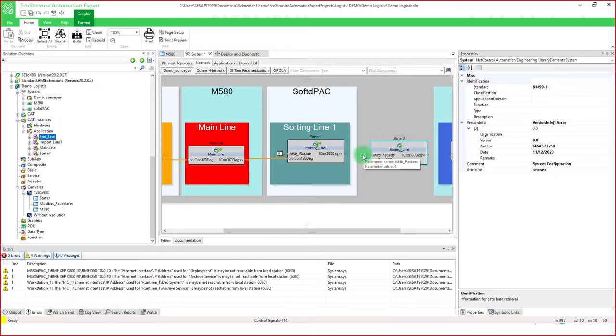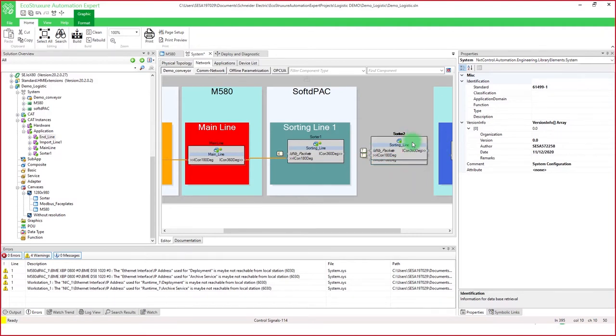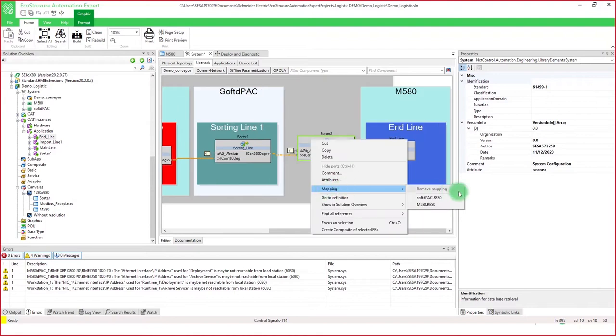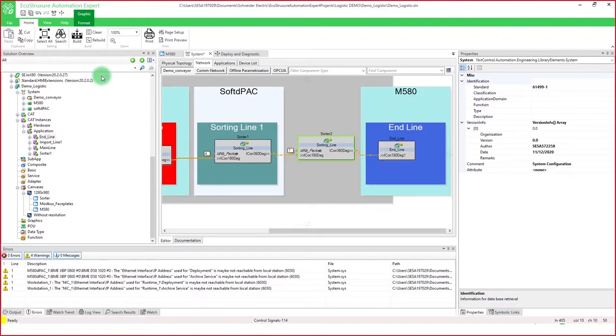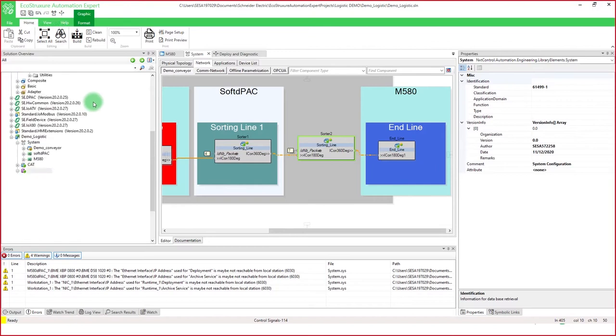We then need to save and map this new application with the logic, first by updating the factory I.O. number and then mapping it to the M580. It can then be saved, and you will see the new sorter in the application here.